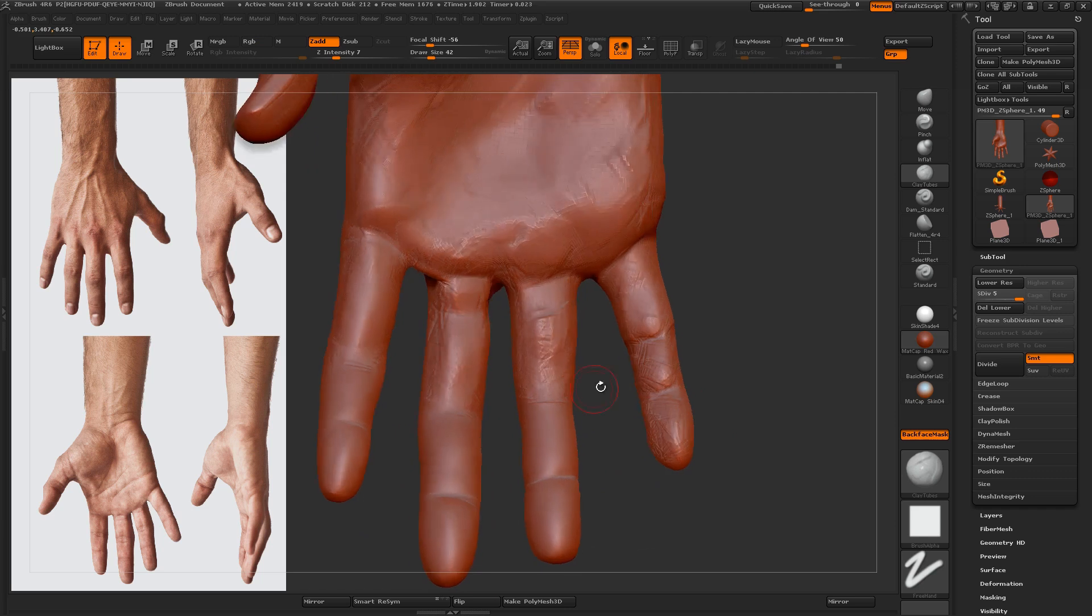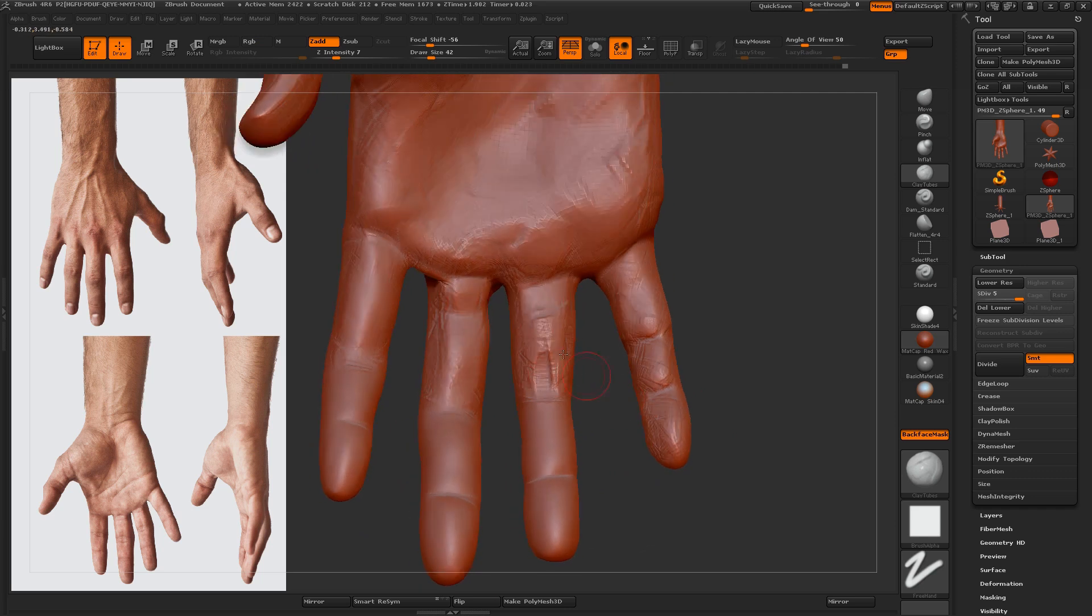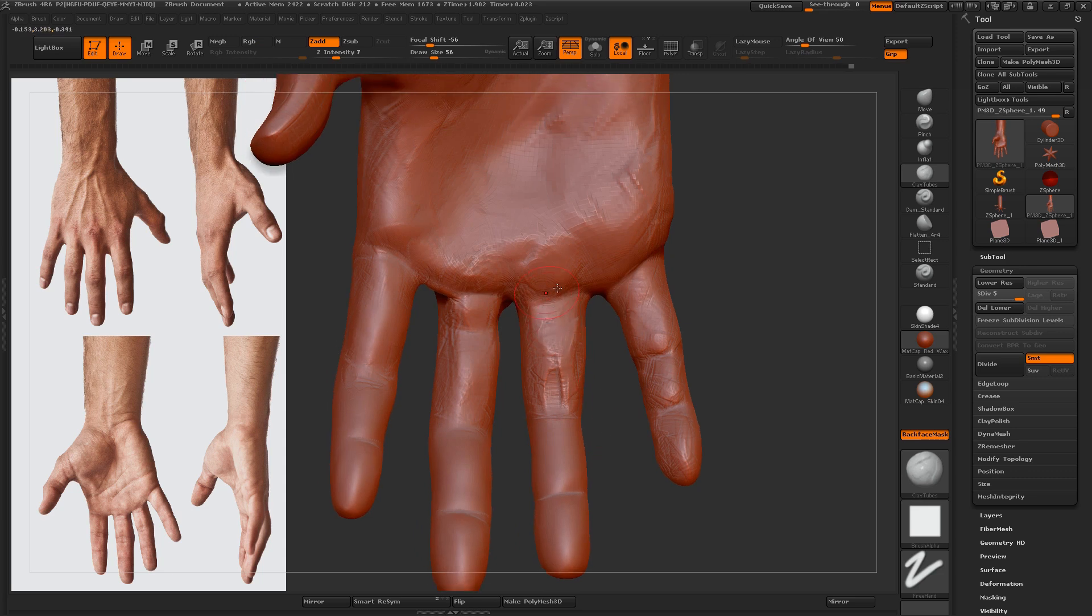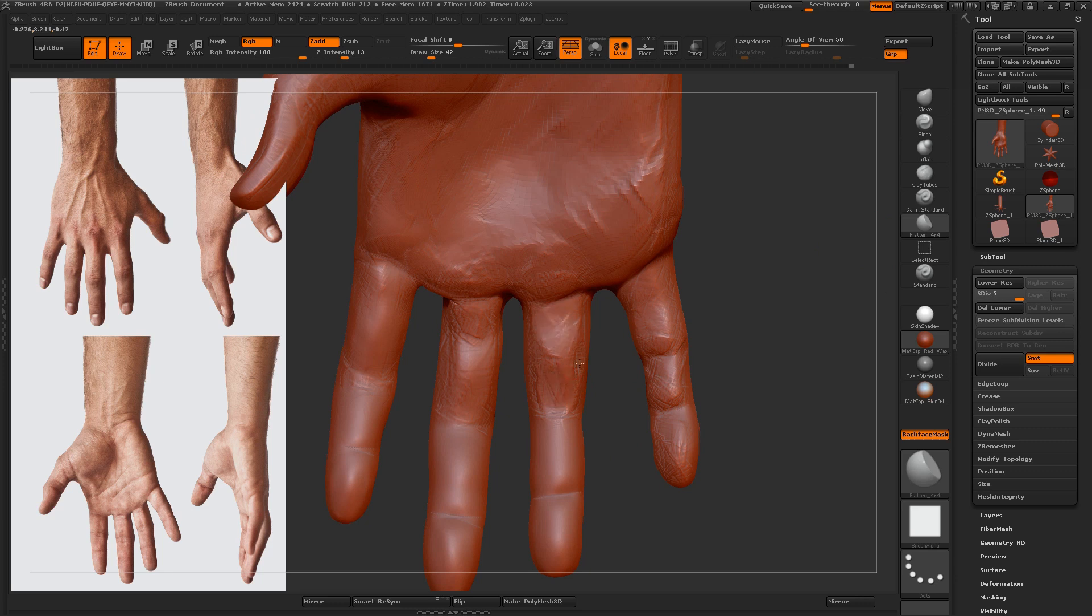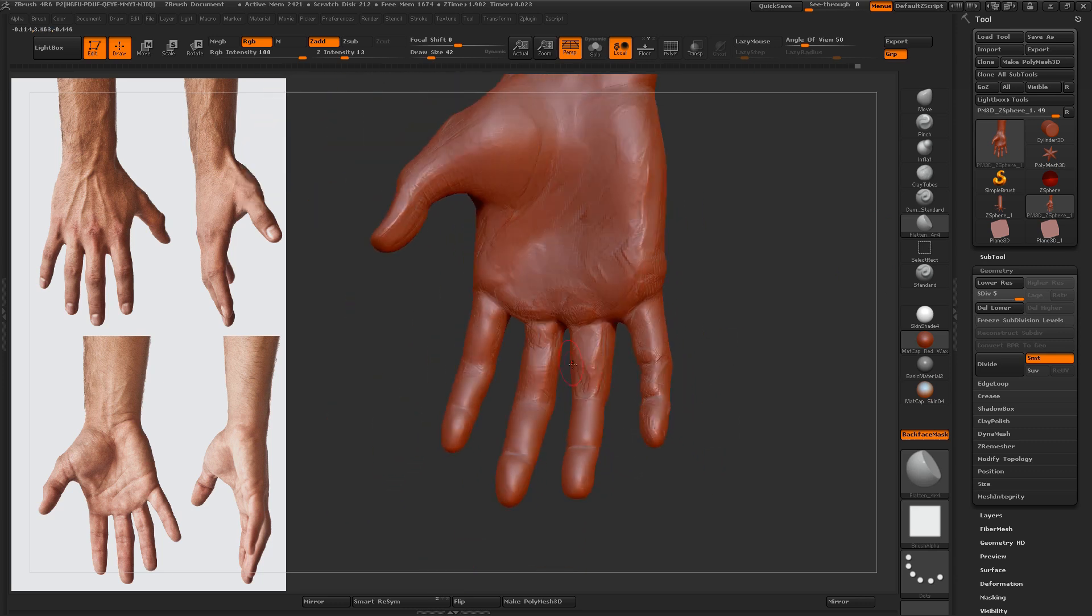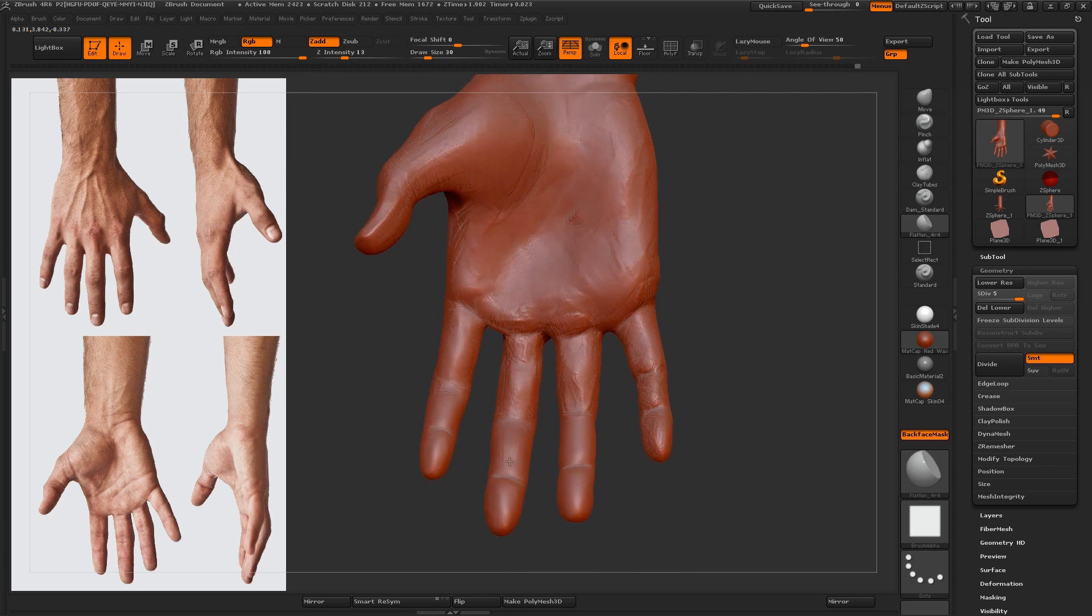So I've got the intensity, the Z intensity of clay tube set to 7, which is pretty low, which makes it really easy to get nice subtle stuff. Make sure that if you feel like you can't control the displacement you're getting with your brushes, to definitely take a look at that Z intensity.